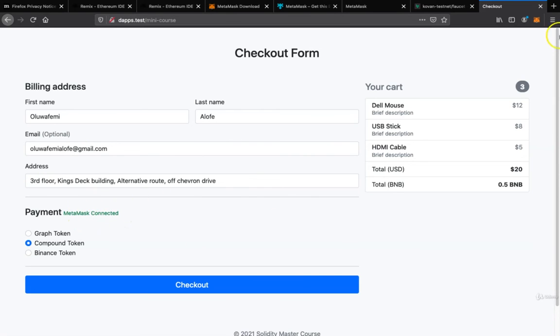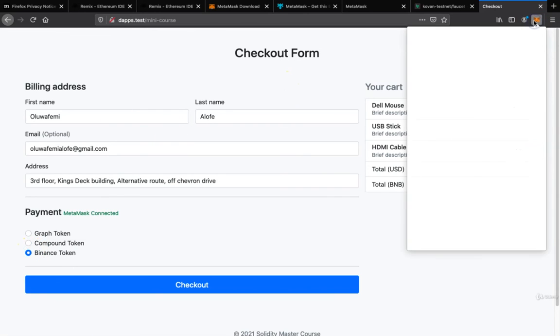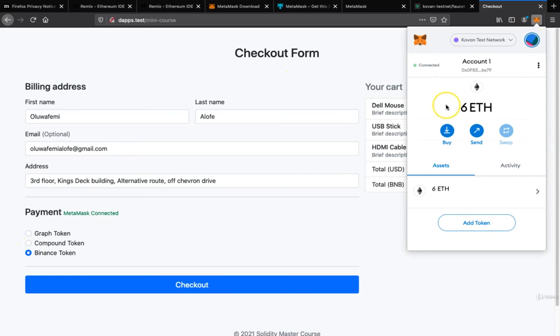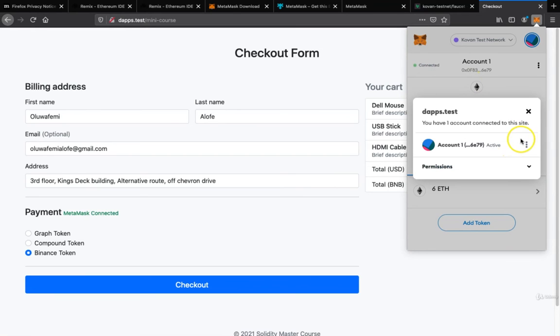So you see MetaMask is connected. Now I can make payments using Binance token. You see right here I don't have any Binance token right now, but in the next lecture we're going to have a Binance token that we are going to be deploying ourselves. As you can see, it's connected.